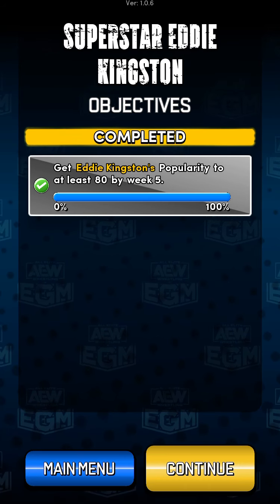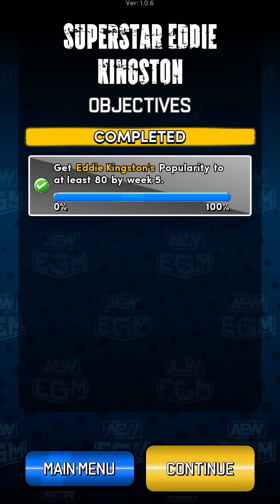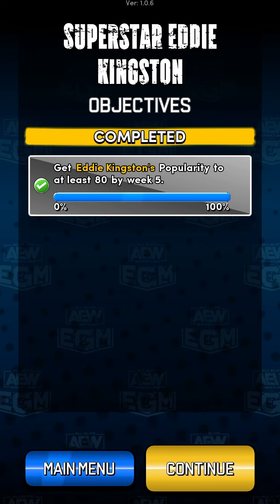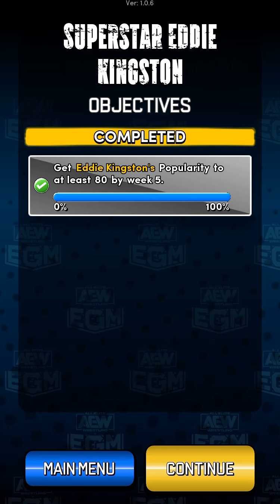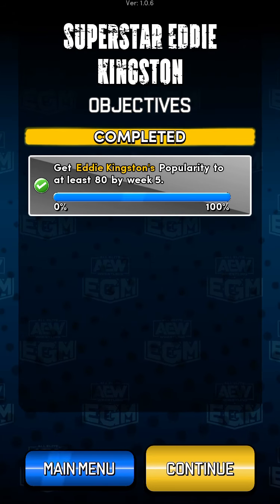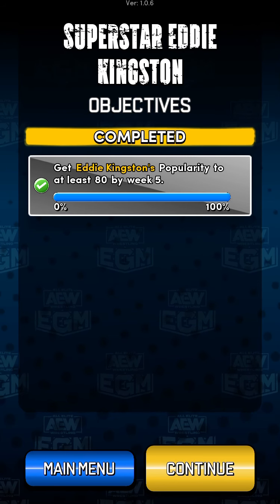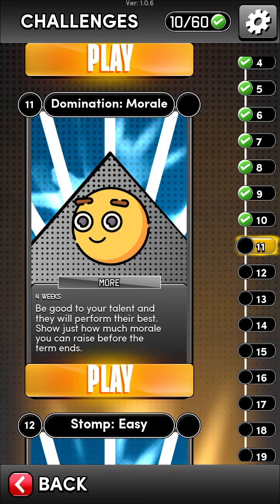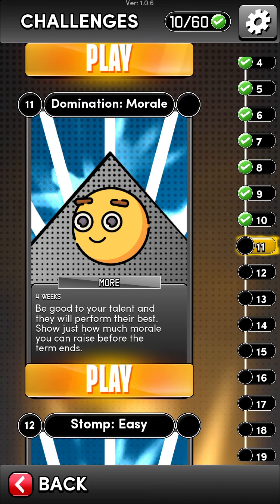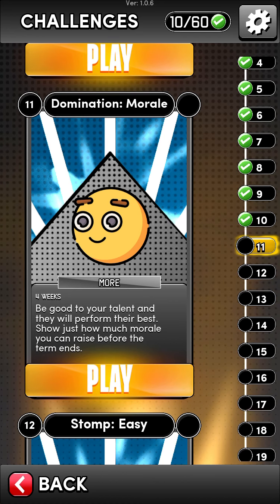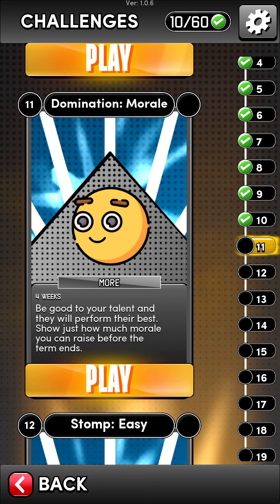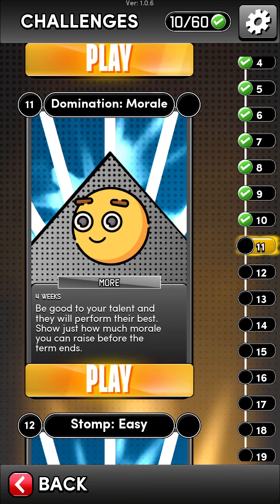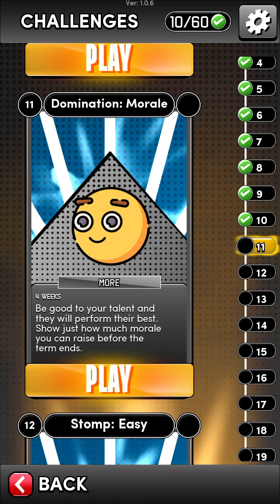If you like this video and what I'm doing here, make sure to give me a thumbs up, subscribe to my channel, turn on notifications, and leave me a comment down below letting me know how you're liking these videos, how you're liking the game, and what you'd like to see in the future related to the game or anything pertaining to AEW. Let's see what challenge we got next — Domination Morale: be good to your talents and they will perform their best, show just how much morale you can raise before the tournament. Sounds pretty simple, but I'll talk about that in the next video. Until next time, thanks for watching!